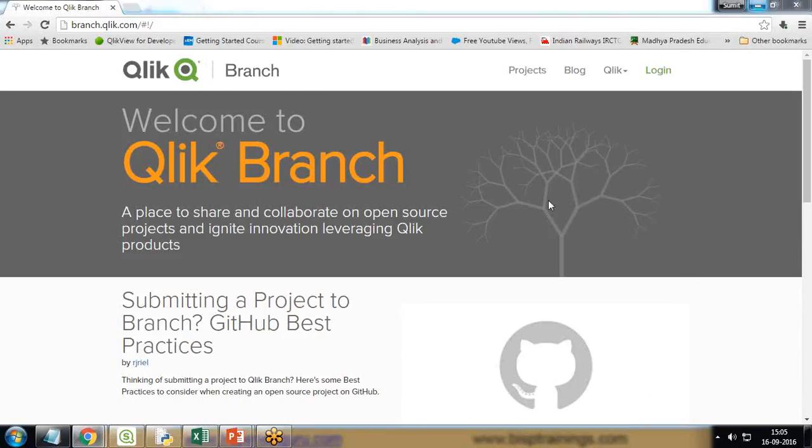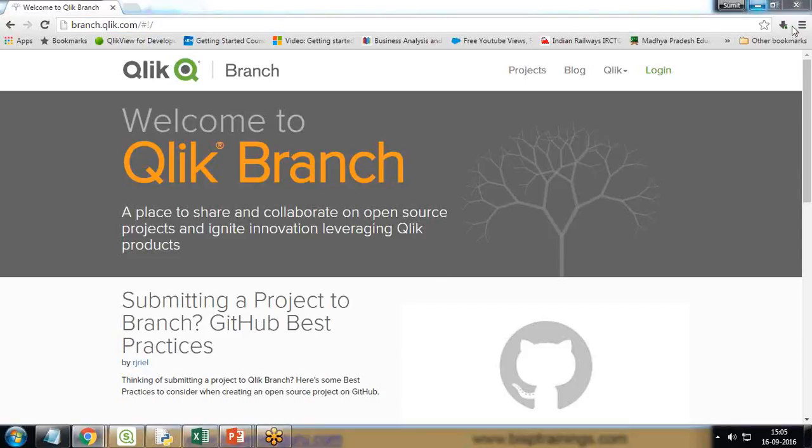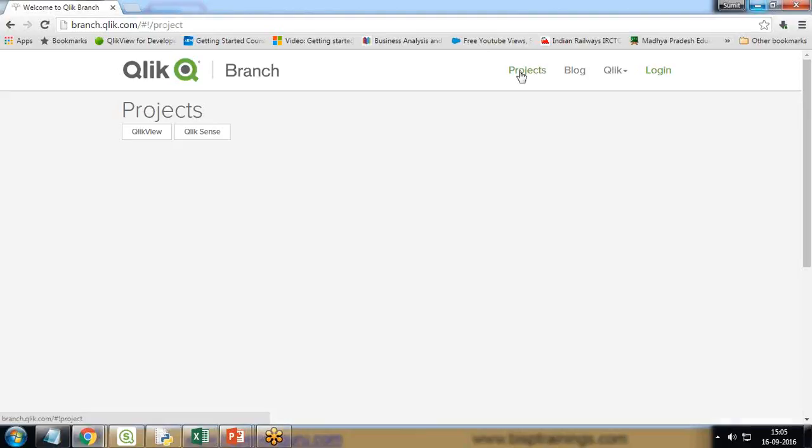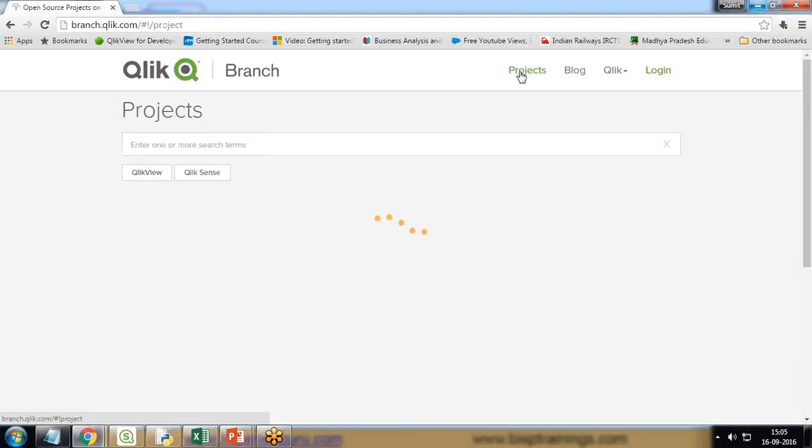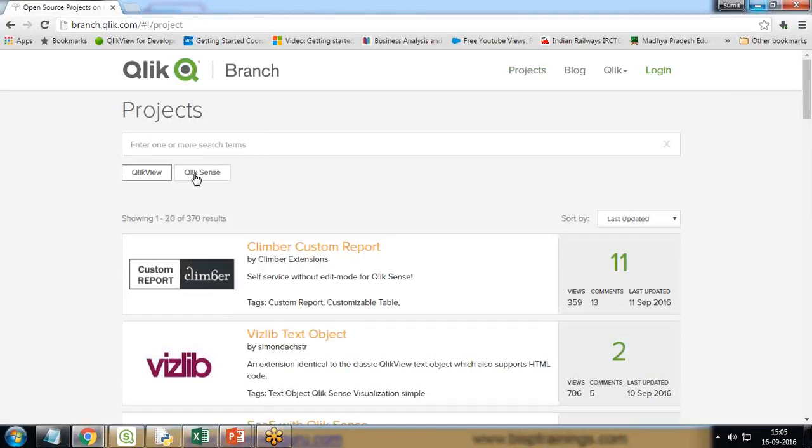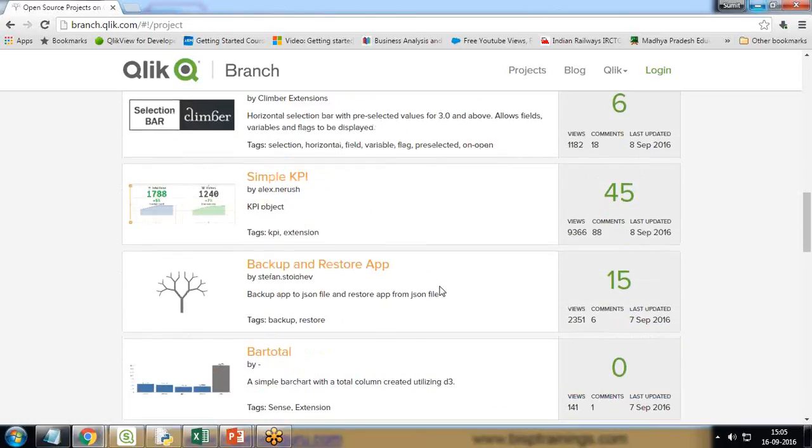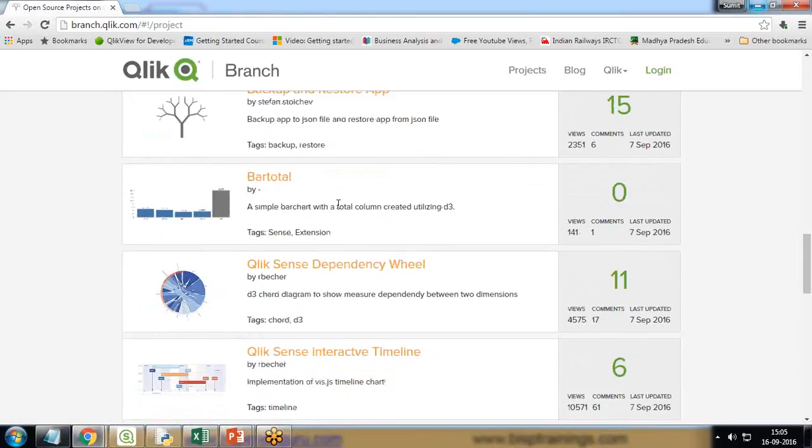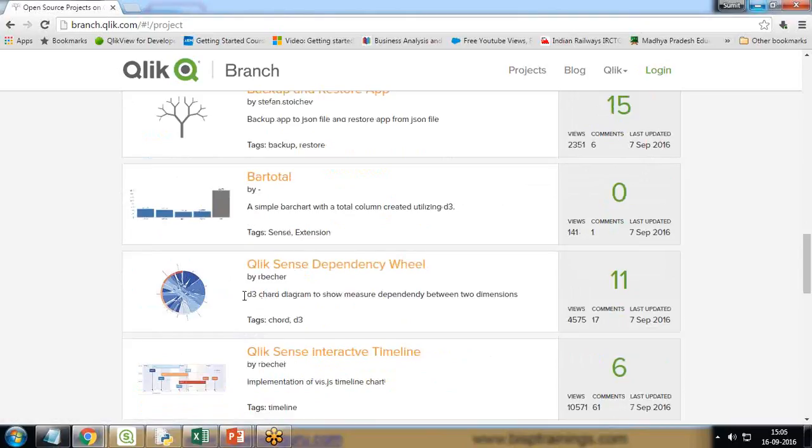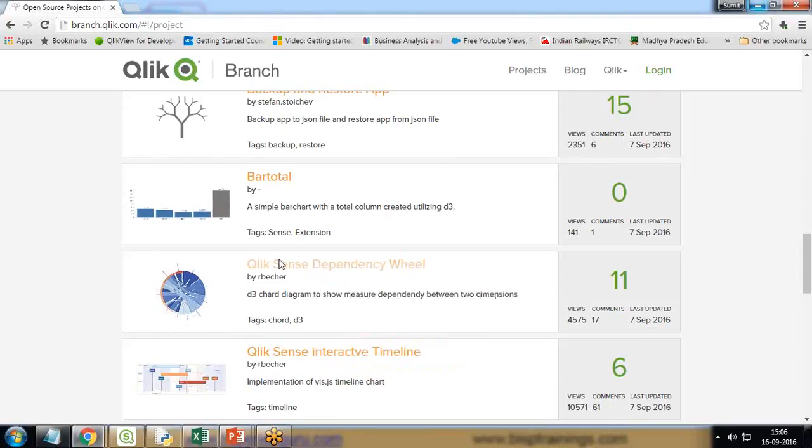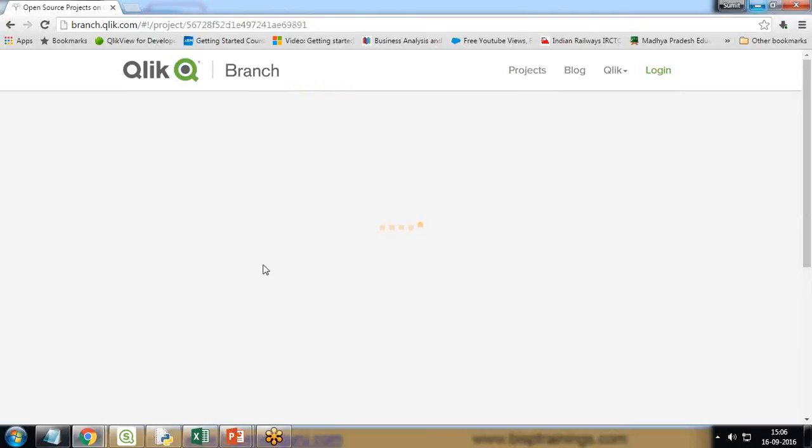I want to add the dependency wheel extension into Qlik Sense. To add it, I visit the website branch.qlik.com. From here we can download the extensions free of cost. I click on projects - these are the free projects available through which we can download and set up the extension. There are a lot of extensions for both QlikView and Qlik Sense. If you scroll down, you'll see there is an extension named as Qlik Sense dependency wheel. It's basically a d3 chart diagram to show major dependencies between two dimensions.